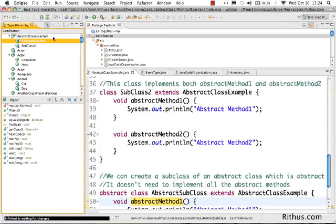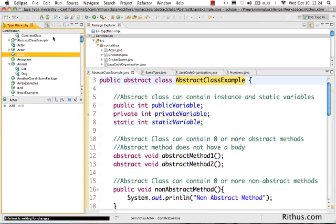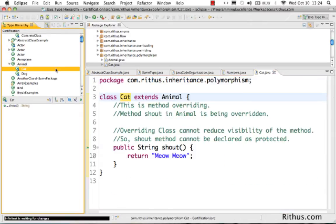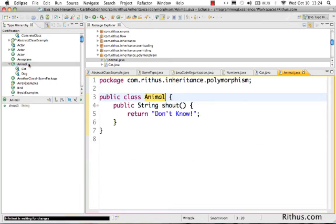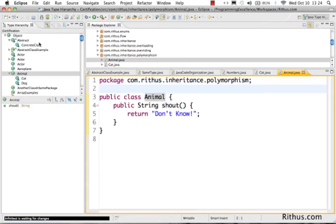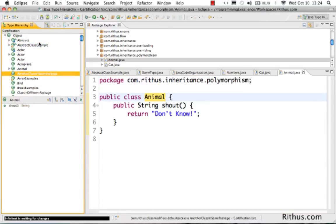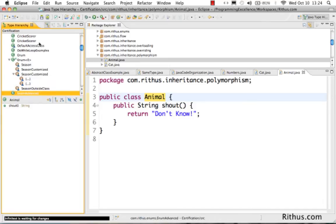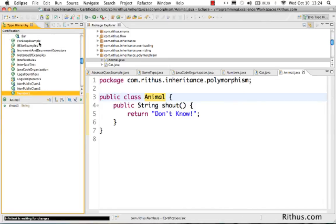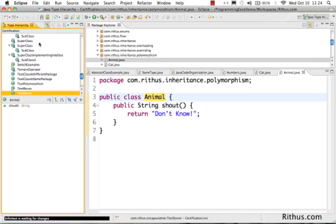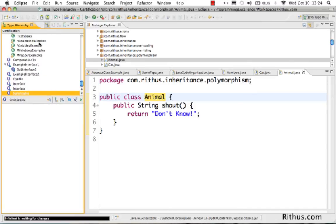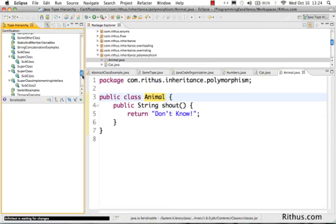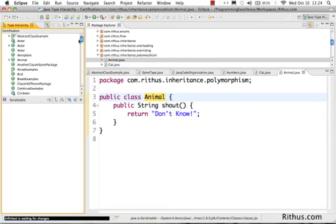Once you pull the package into Type Hierarchy, it shows the Type Hierarchy for all the things — what are the different classes which are present, what is the hierarchy. For example, there's a class called Cat which is actually extending Animal. It shows that all classes extend Object, completely showing the hierarchy of all classes present in that project. This is useful when you're trying to understand or get familiarized with a project.